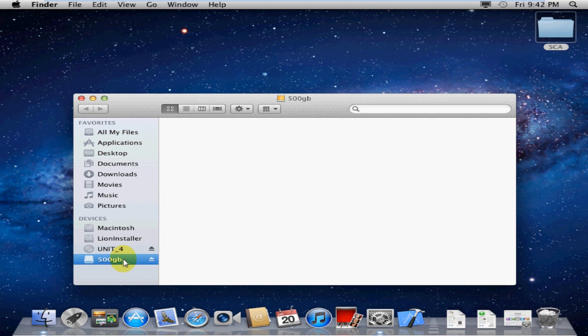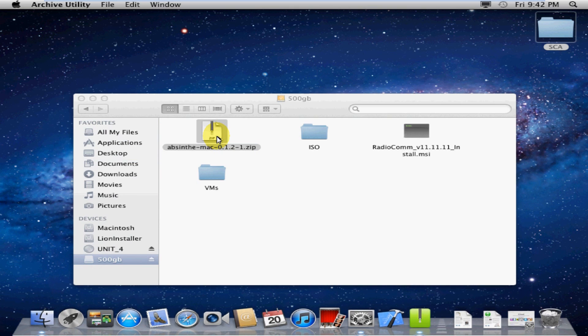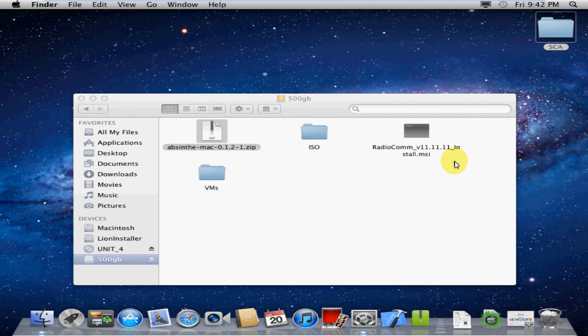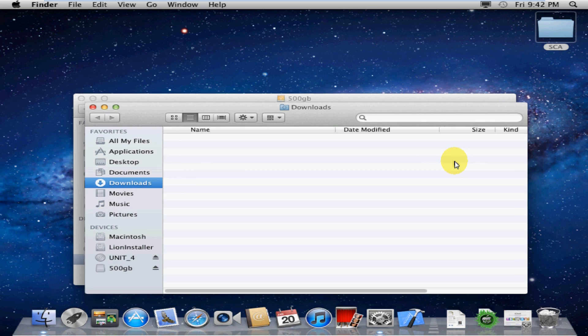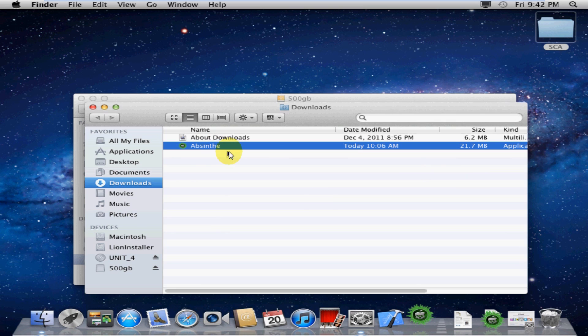Alright, here we go. That's the hard drive I have it saved on. There's the jailbreak. It's called Absinthe. Go ahead and open that up and export it. Extract it, excuse me.